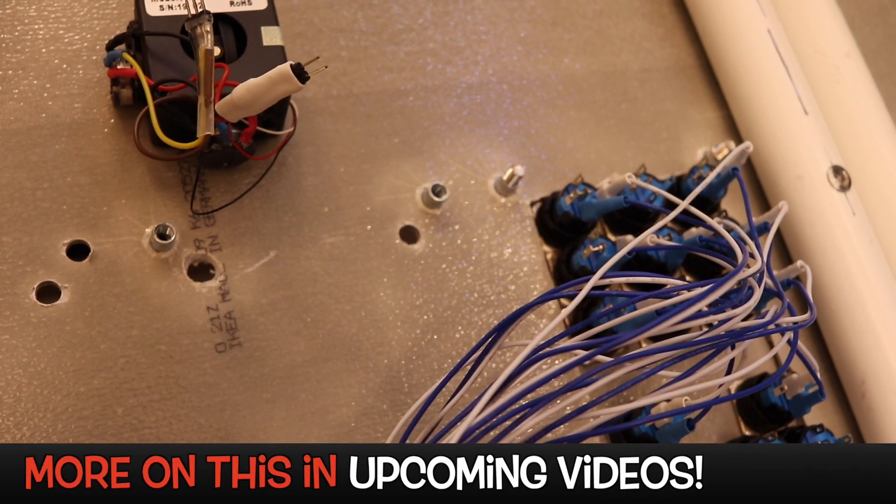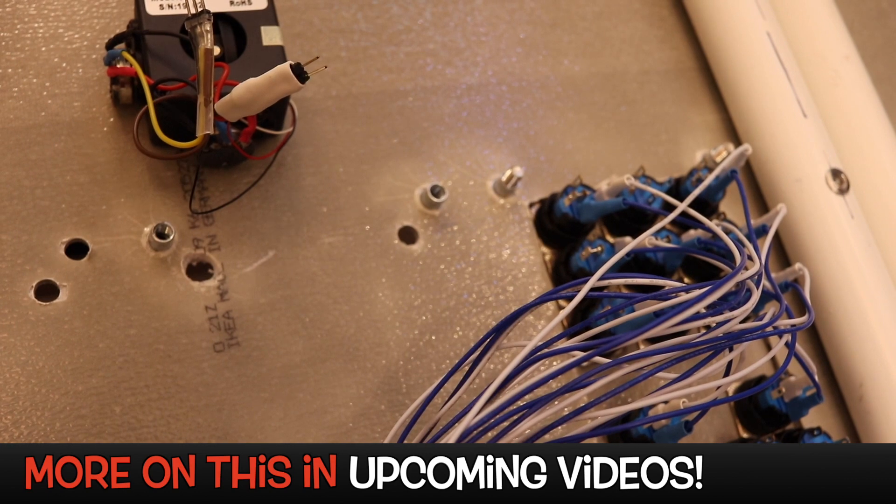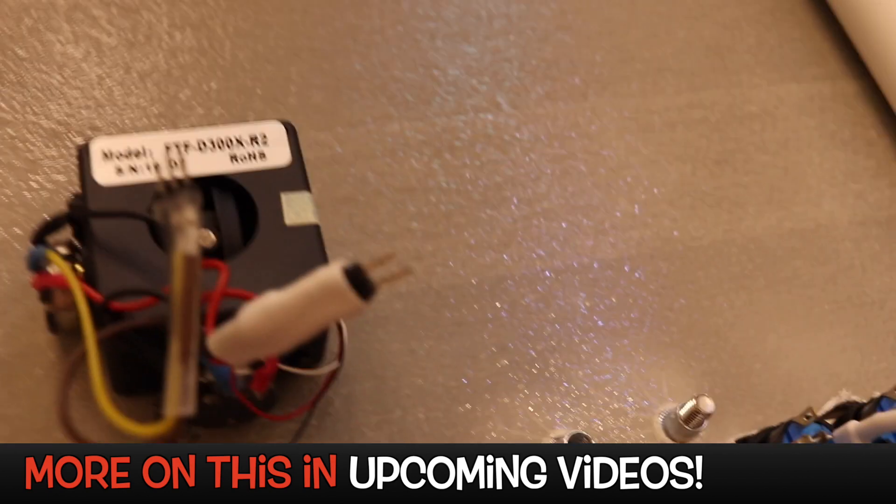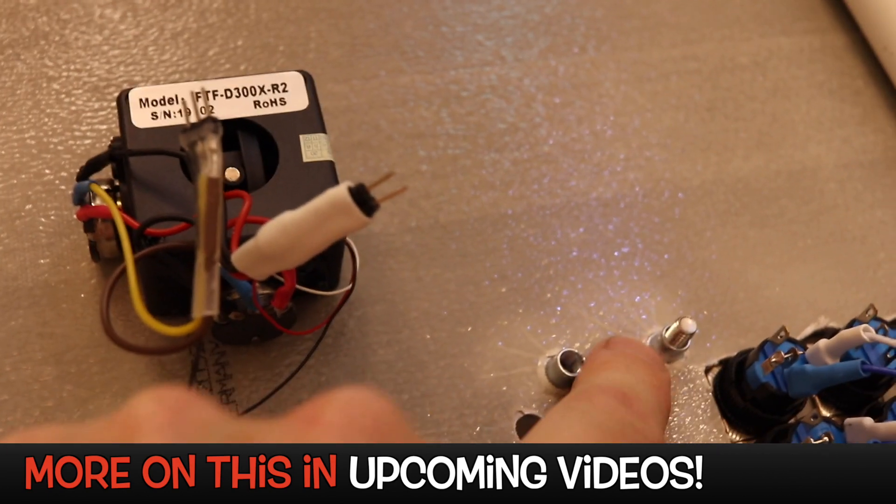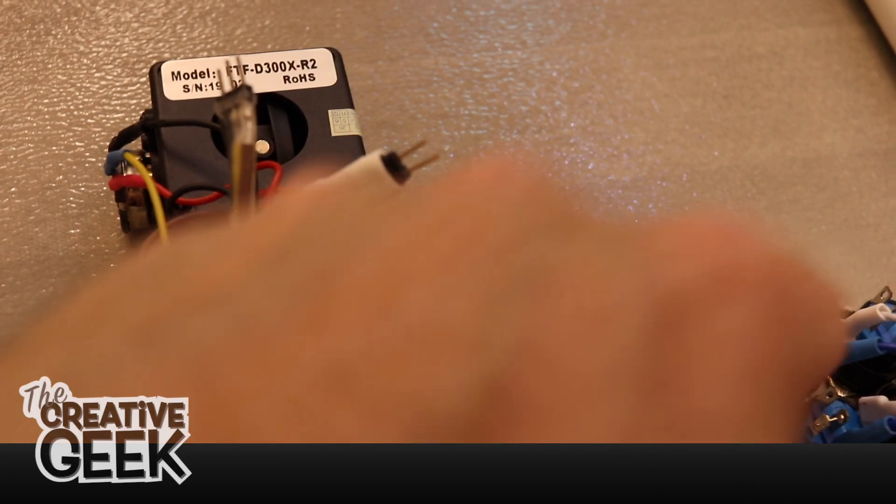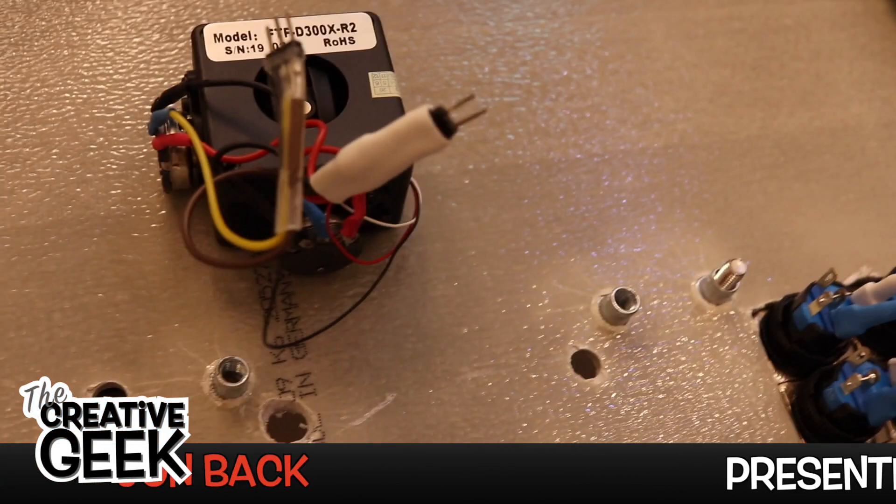And as I'm here, we can also show the back side of the control panel. Here are the screws that we mounted to be able to mount the plates on the front side.